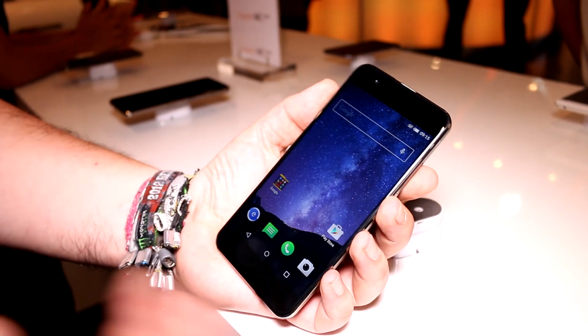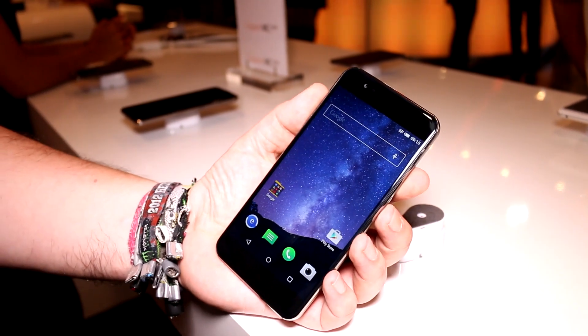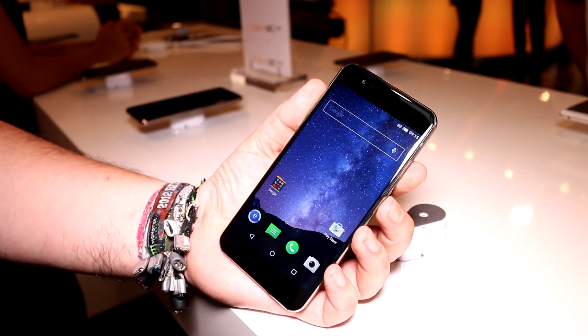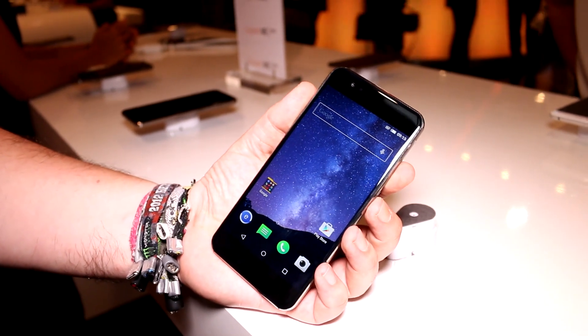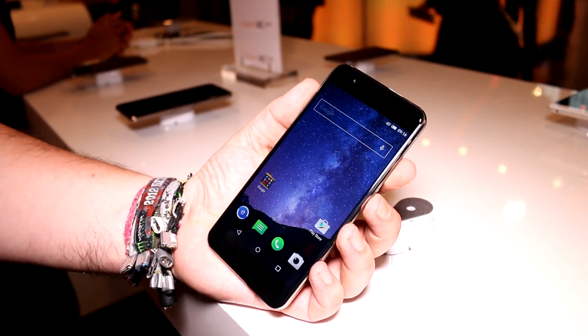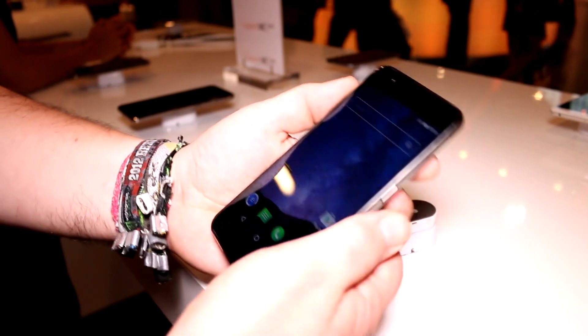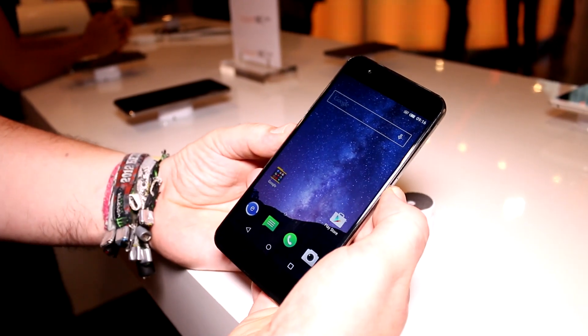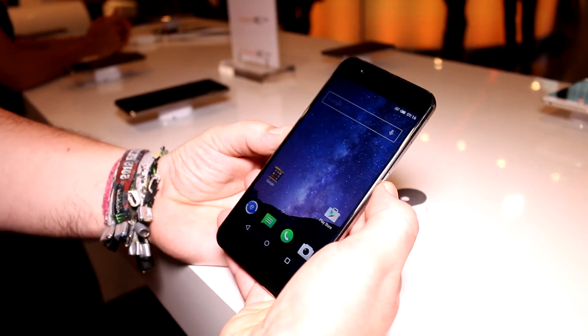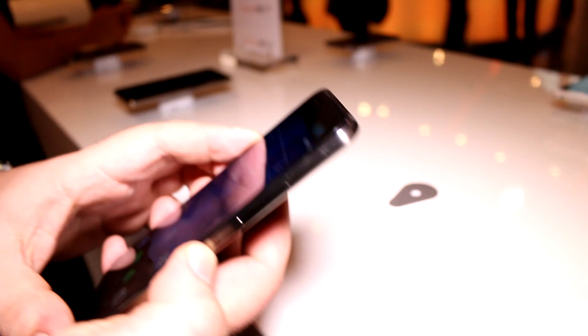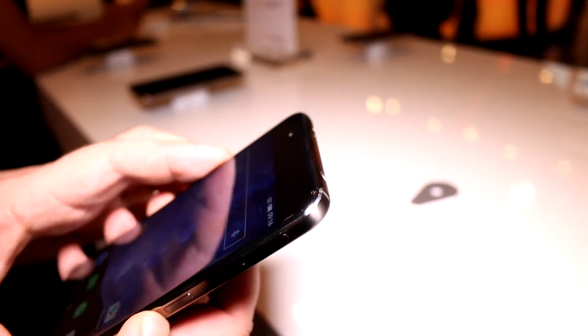This is running a Snapdragon 810 octa-core clocked at up to 2.1 gigahertz, combined with 3 gigs of RAM, 32 gigs of flash storage, and Android 5.1.1 Lollipop. You have a 2.5D curved glass screen, and they're also using the screen as a kind of speaker, at least that's what I understood during the press conference.